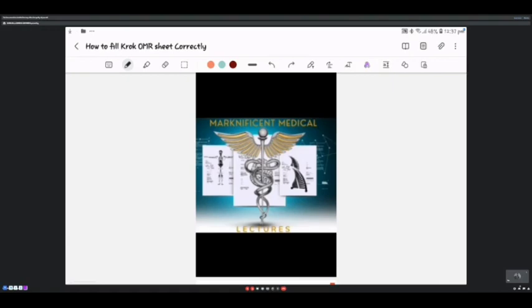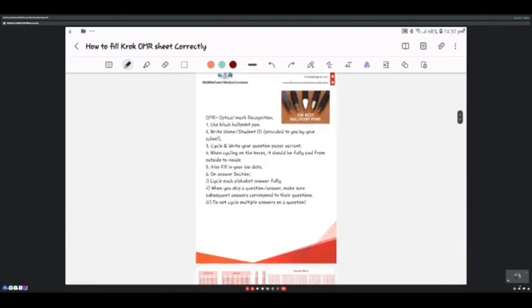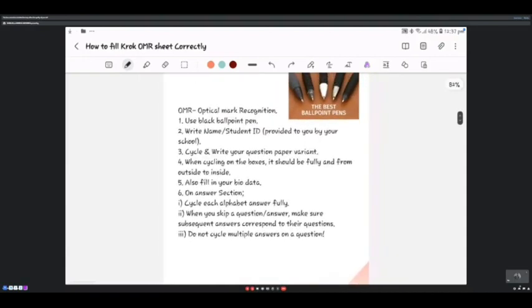First of all, OMR means Optical Mark Recognition. On these sheets, when you answer your questions and submit to the CROC exam board, they insert the sheet into a machine, and this machine picks out the shaded parts of your answer to give the results.